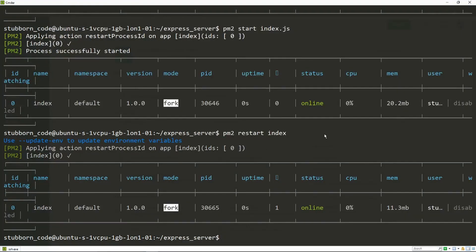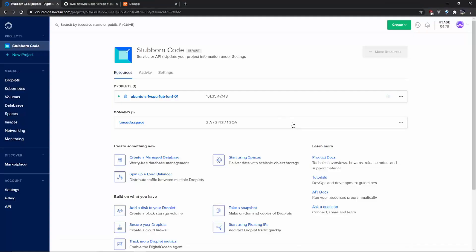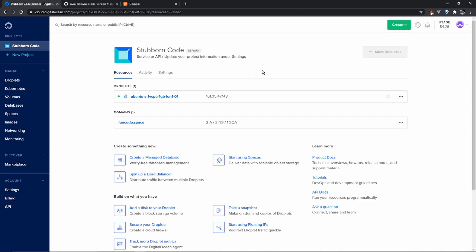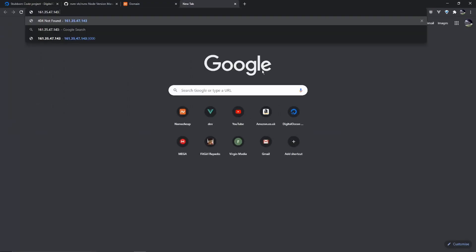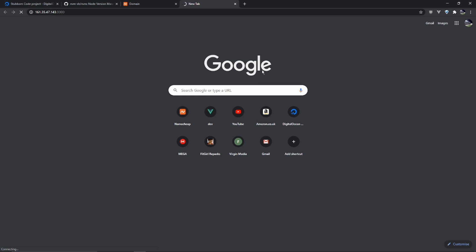With our app running, we should be able to go and see it in the browser, right? So if I copy our droplet's IP address port 3000, and it's not working. Why is that?